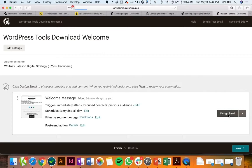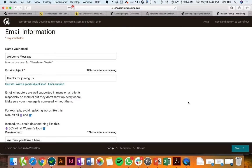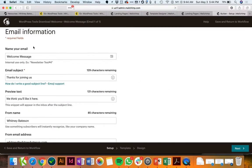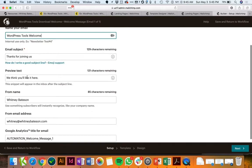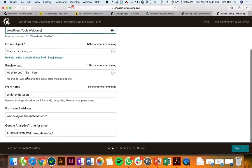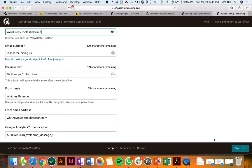So now we move into designing the email itself. Again you can name this, it's just for internal purposes, but you'd probably want to customize the subject and the preview text and all that kind of stuff.